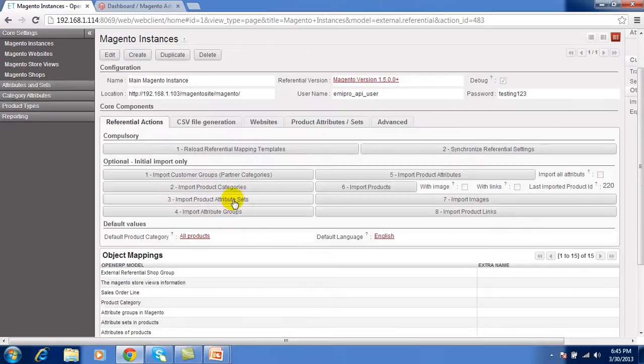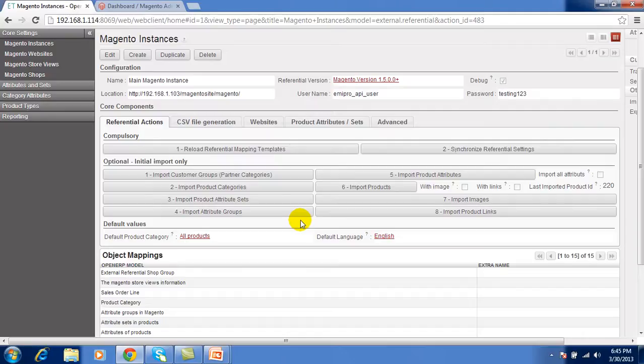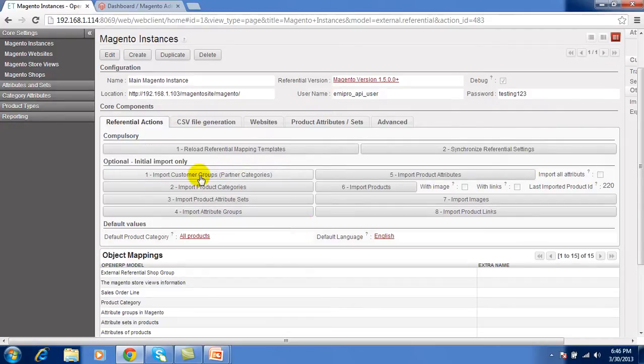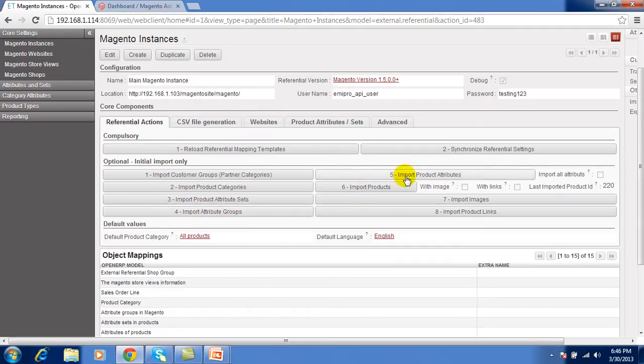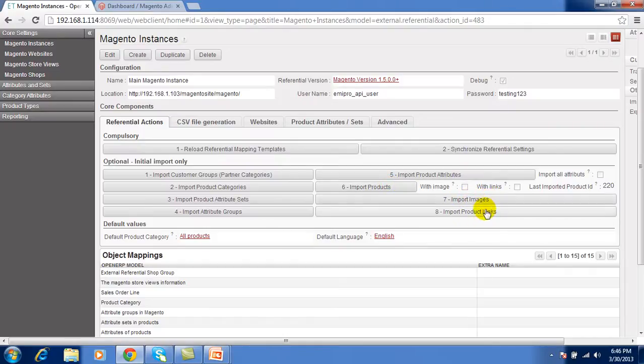Second that is optional steps. If you want to perform then it is useful for initial import only for first time. These steps are not necessary to perform each and every time. In that you will import things like customer group, product categories, product attribute sets, products, product groups, product attributes, import products with its images and its links.